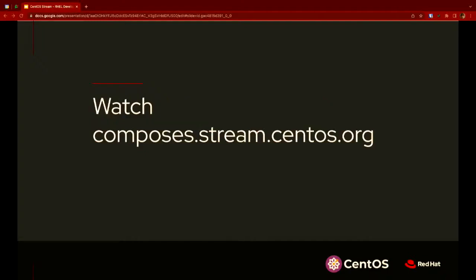The final recommendation: we publish all of this stuff out to mirrors on a regular basis. If you want to follow things in your continuous integration system, or just want to point at something that updates more frequently, go to composes.stream.centos.org. That has our different compose types — development composes and production composes that we push to mirrors. We kept infrastructure scalability in mind when designing the system, so composes.stream is absolutely okay to point against if you want the latest and greatest.